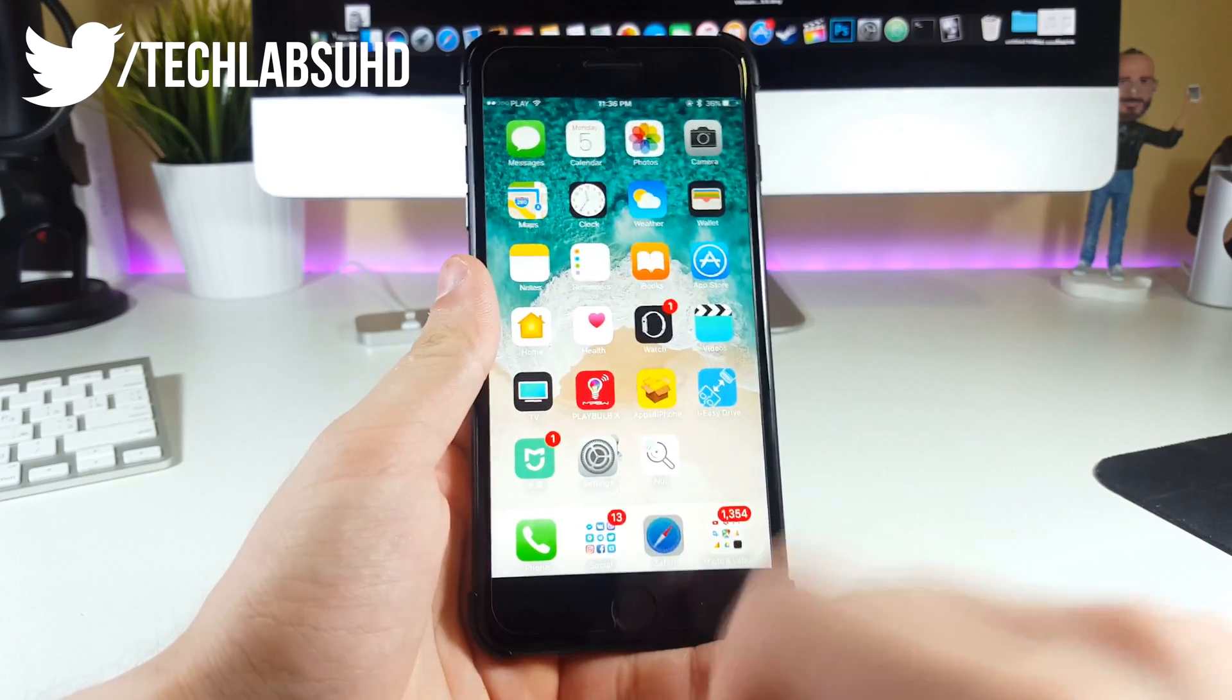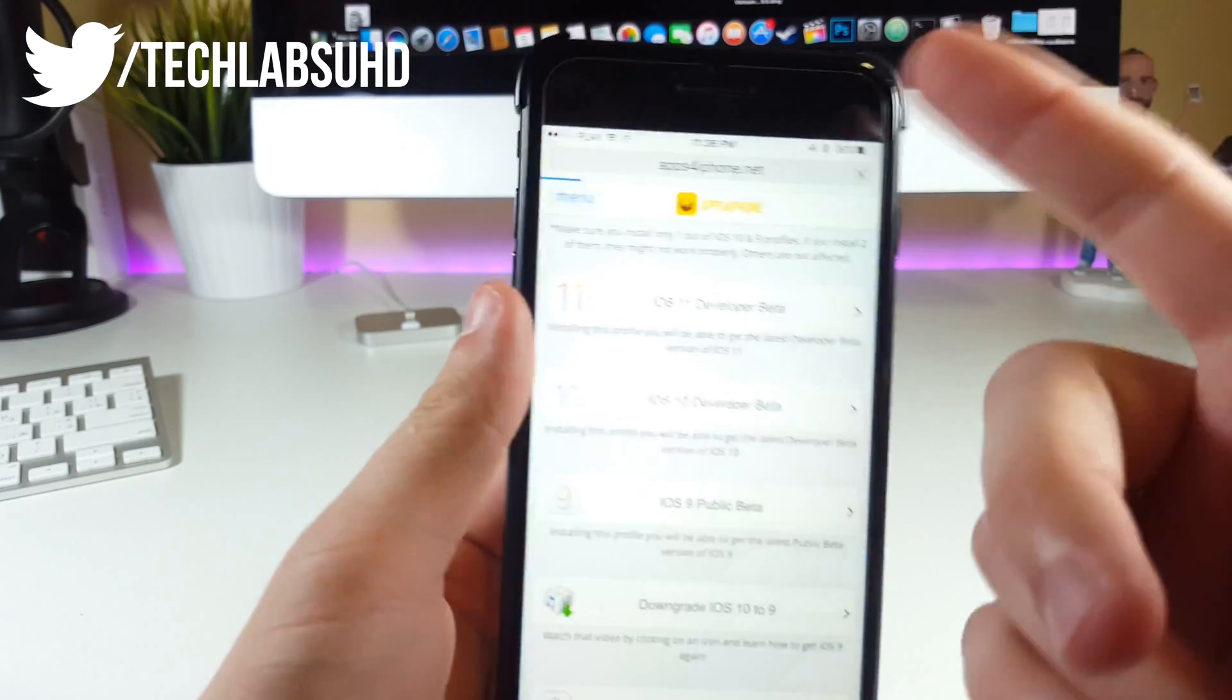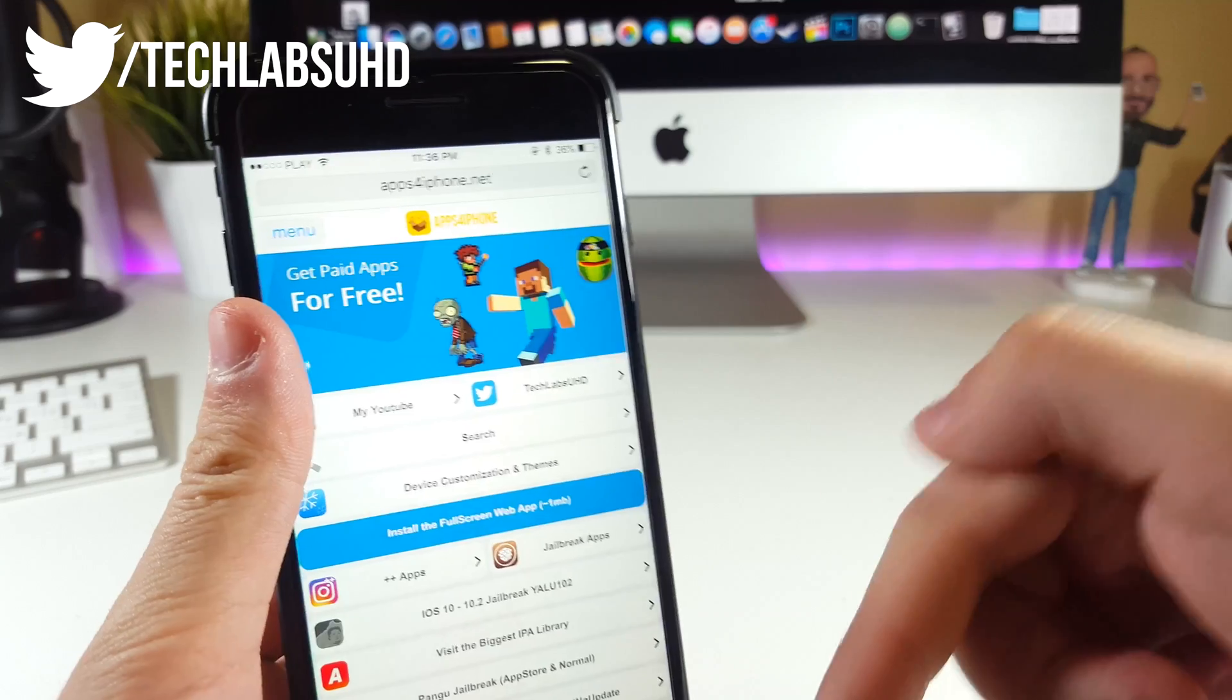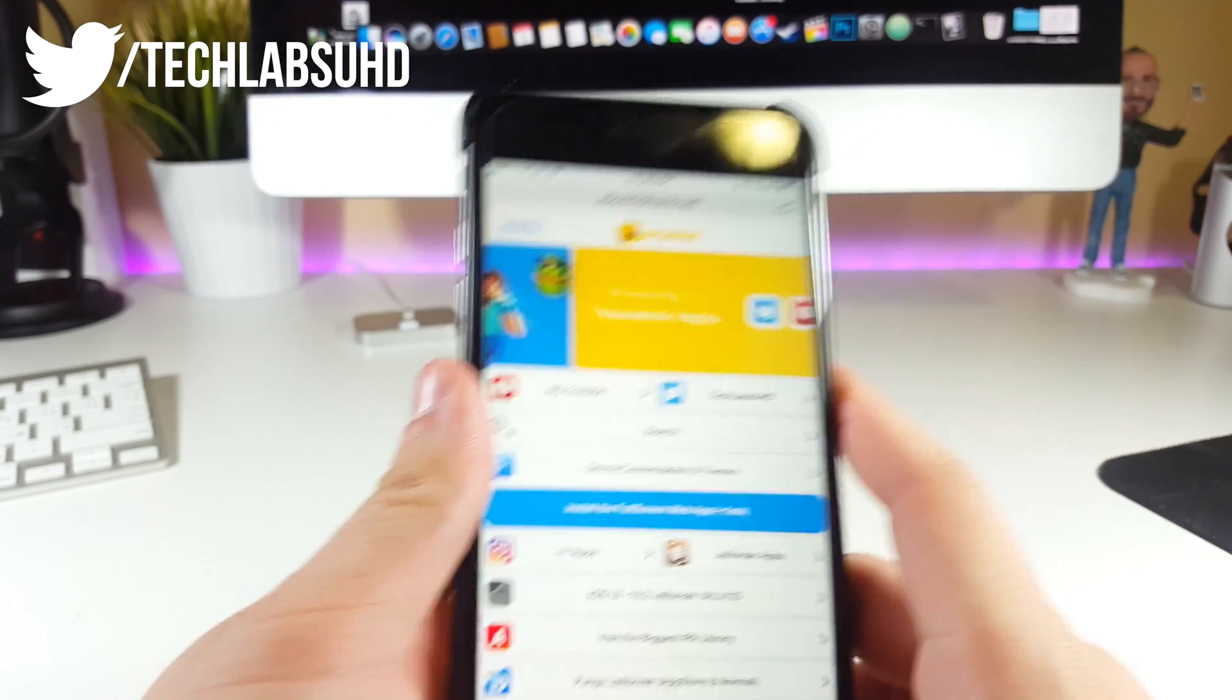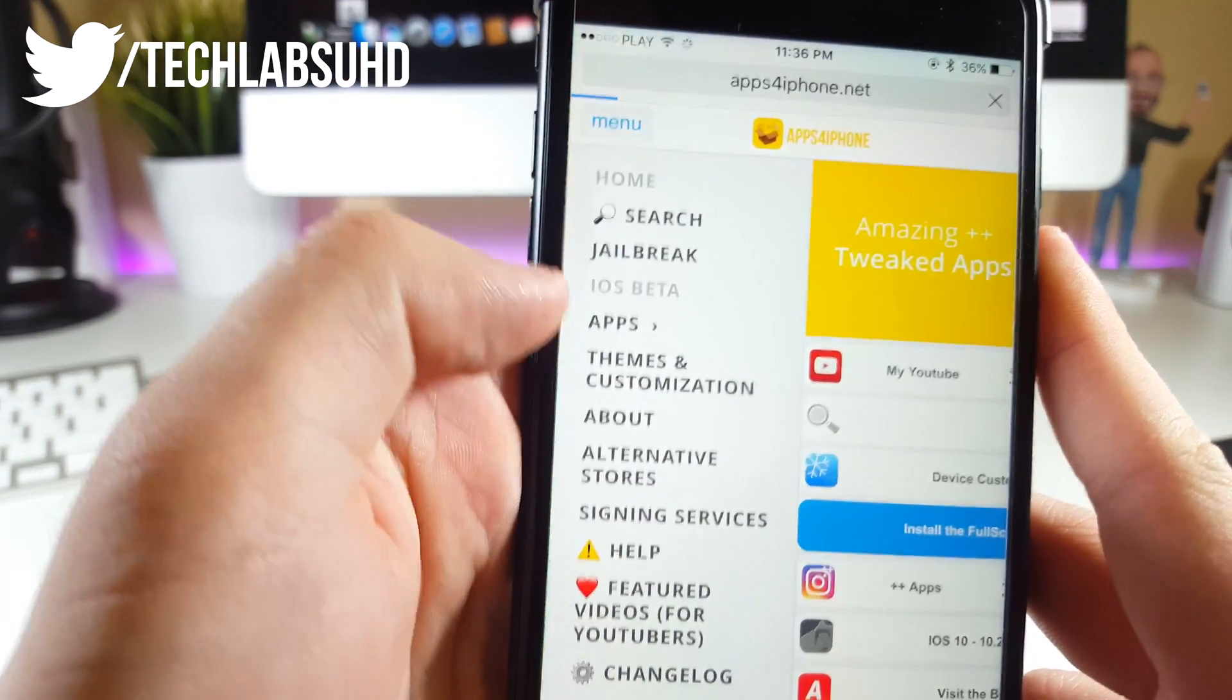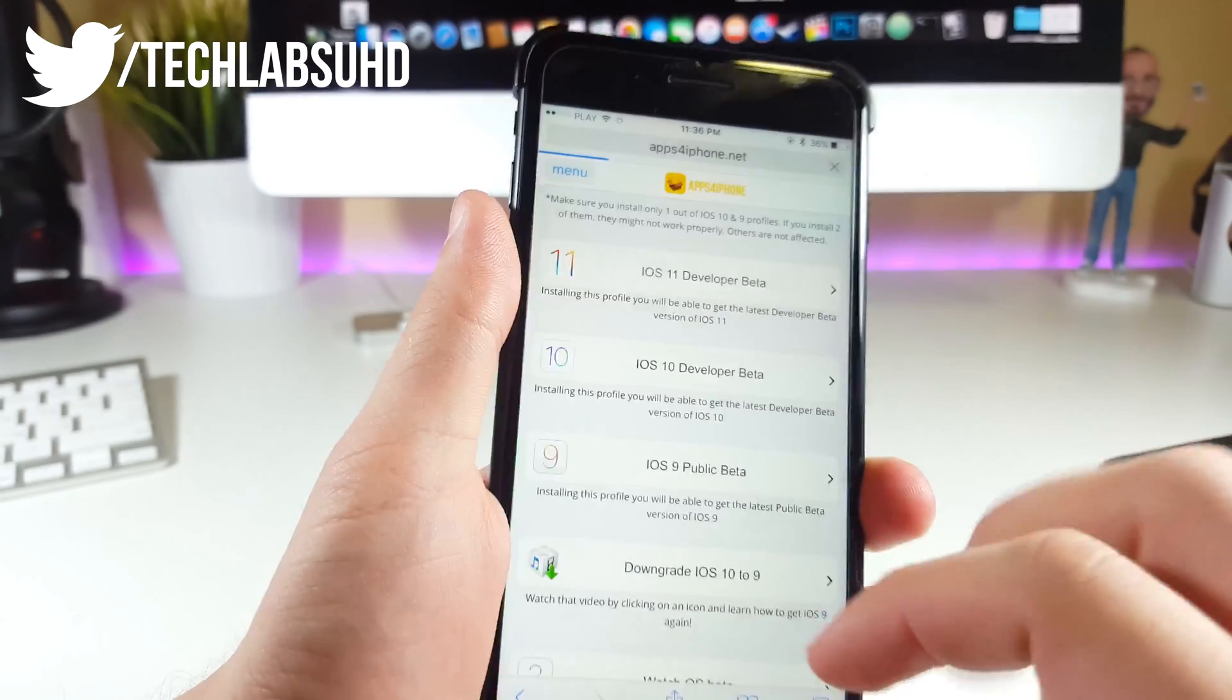First, go to your Safari browser and navigate to this page called apps4iphone.net. As always, links will be down in the description. Next, click in this menu and select iOS beta right from here.